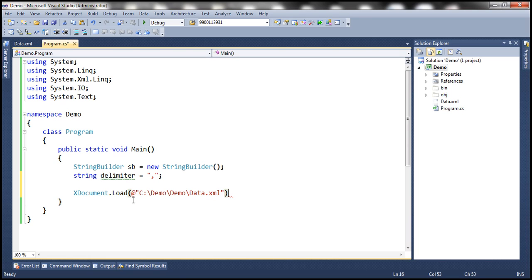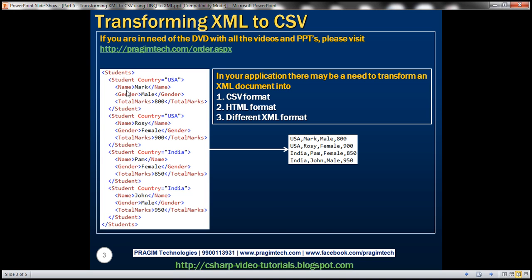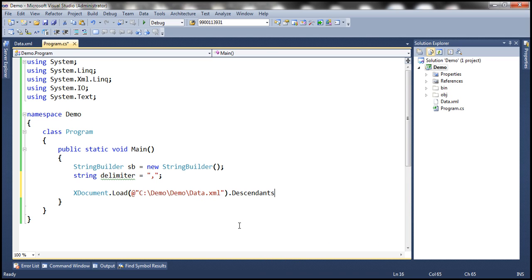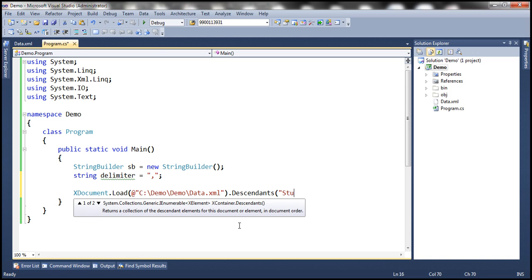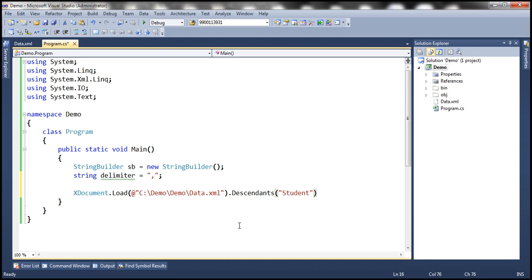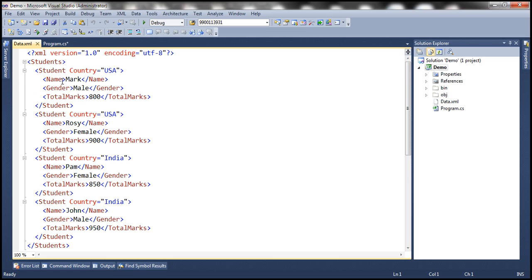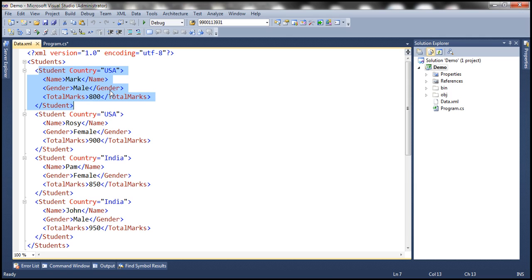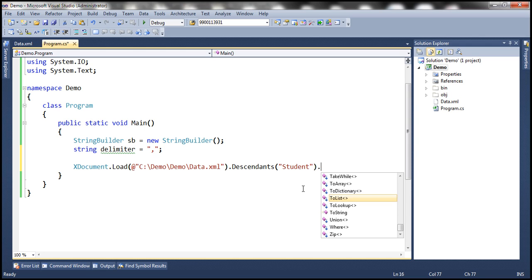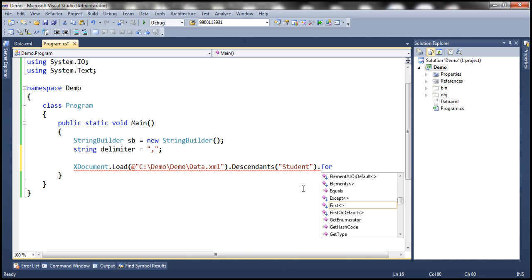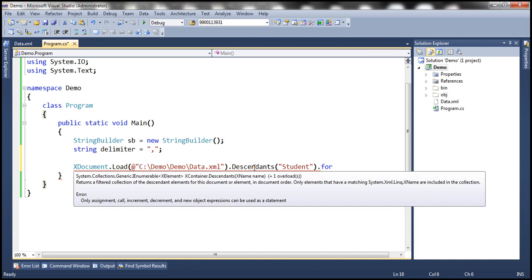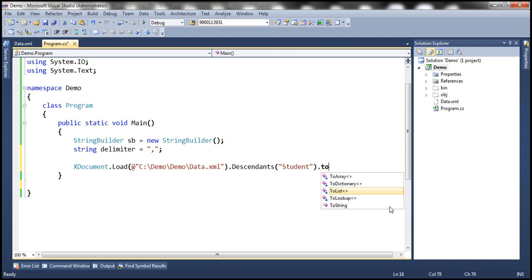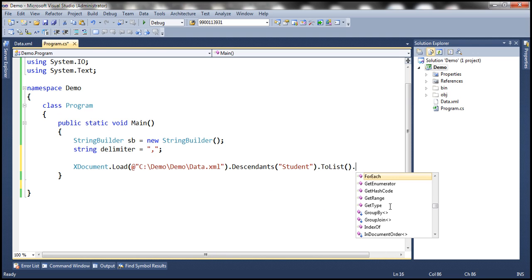So now this is going to load the XML data into memory and if you look at this XML data, what we want to do is retrieve all the student elements and to do that we are going to make use of this descendants function. So we want all student descendants. And now what we want to do is actually loop through each student element and then retrieve the country, append a comma to it and then the name, gender, and then total marks, separating each of those with comma. So in order to do that, we need to first loop through all the elements within this XML. So to loop through we use foreach method. Now we don't have foreach here because this descendants return IEnumerable of XElement and within IEnumerable we don't have foreach. So we have to convert this to a list first. So ToList.ForEach.